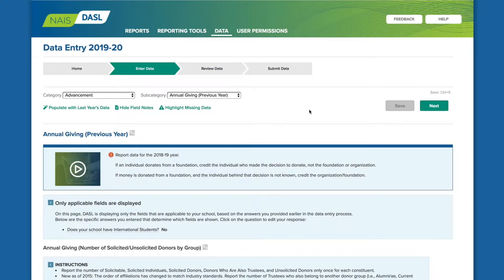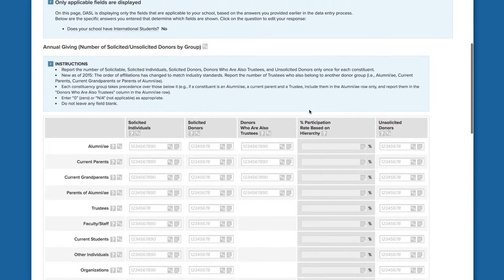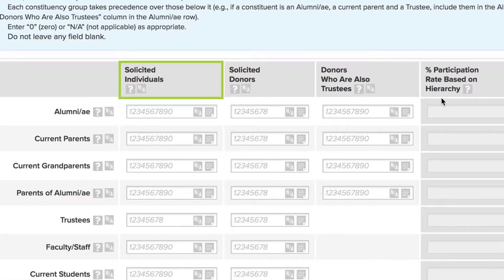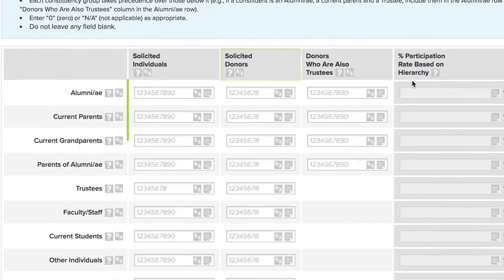Data in this section should reflect annual giving in the previous school year that just finished. Annual giving is defined as all giving outside of capital giving. Solicited individuals are the people whom you approached for donations. Solicited donors are those in the prior group who responded to your outreach with a donation to the school.